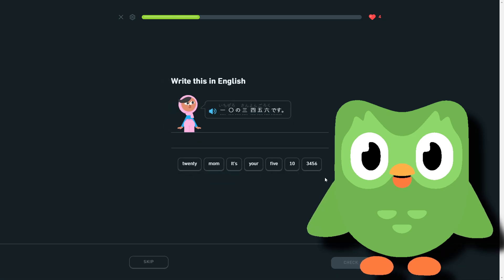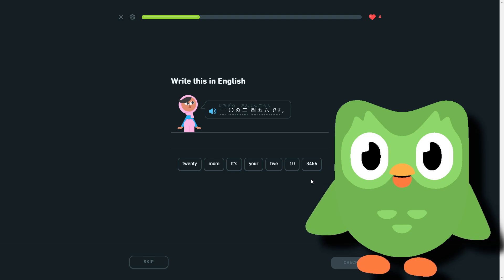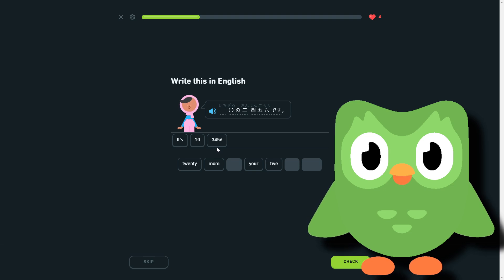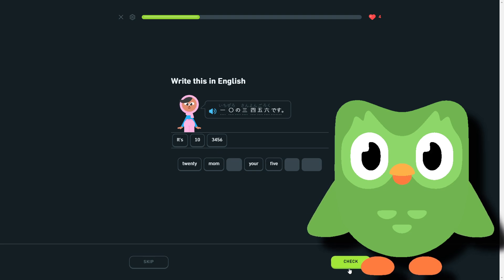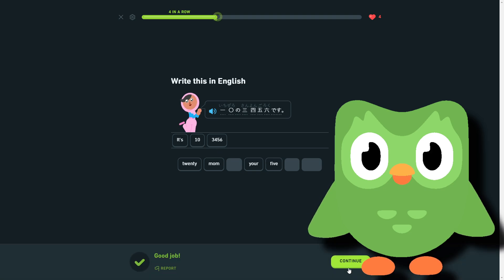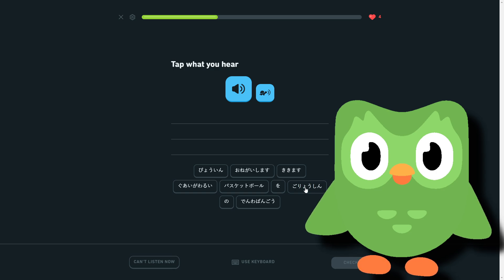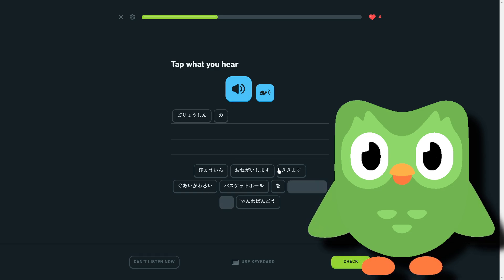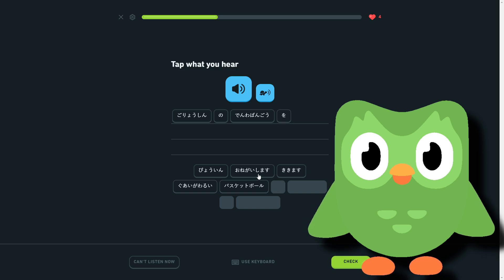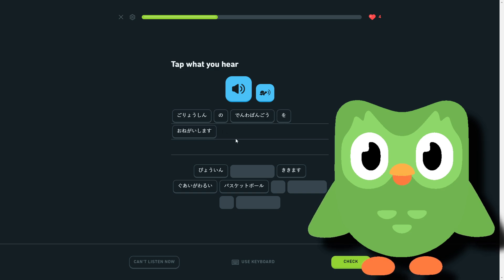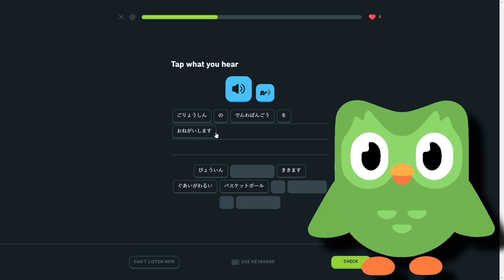What? One zero three four five six. Like this is... it's 103456. Yeah, one zero three four five six. Gorōshin no denwa bangō o onegaishimasu. Denwa bangō o onegaishimasu. Gorōshin no denwa bangō o onegaishimasu. Yeah, just I need your parents' phone number please.